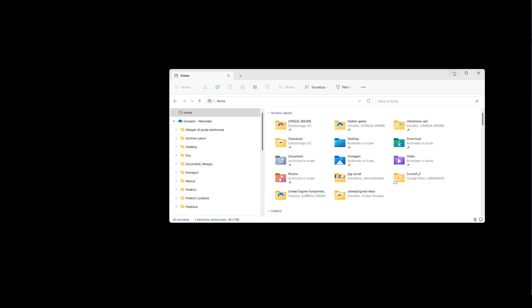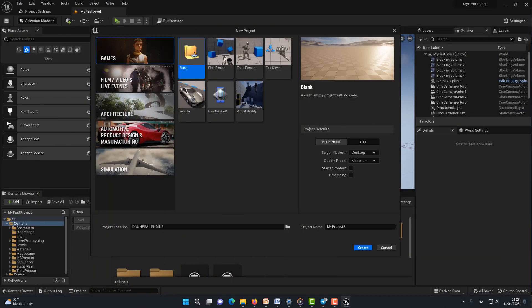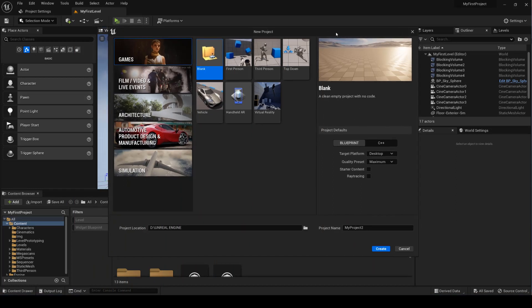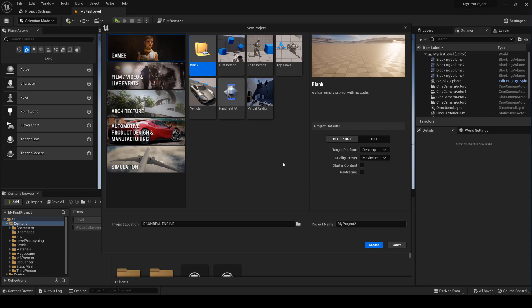Don't worry, it will do it the first time. The next restart will be much faster. The window that appears at startup is called the project browser. Here you can choose from a variety of templates, but why choose one template over another?